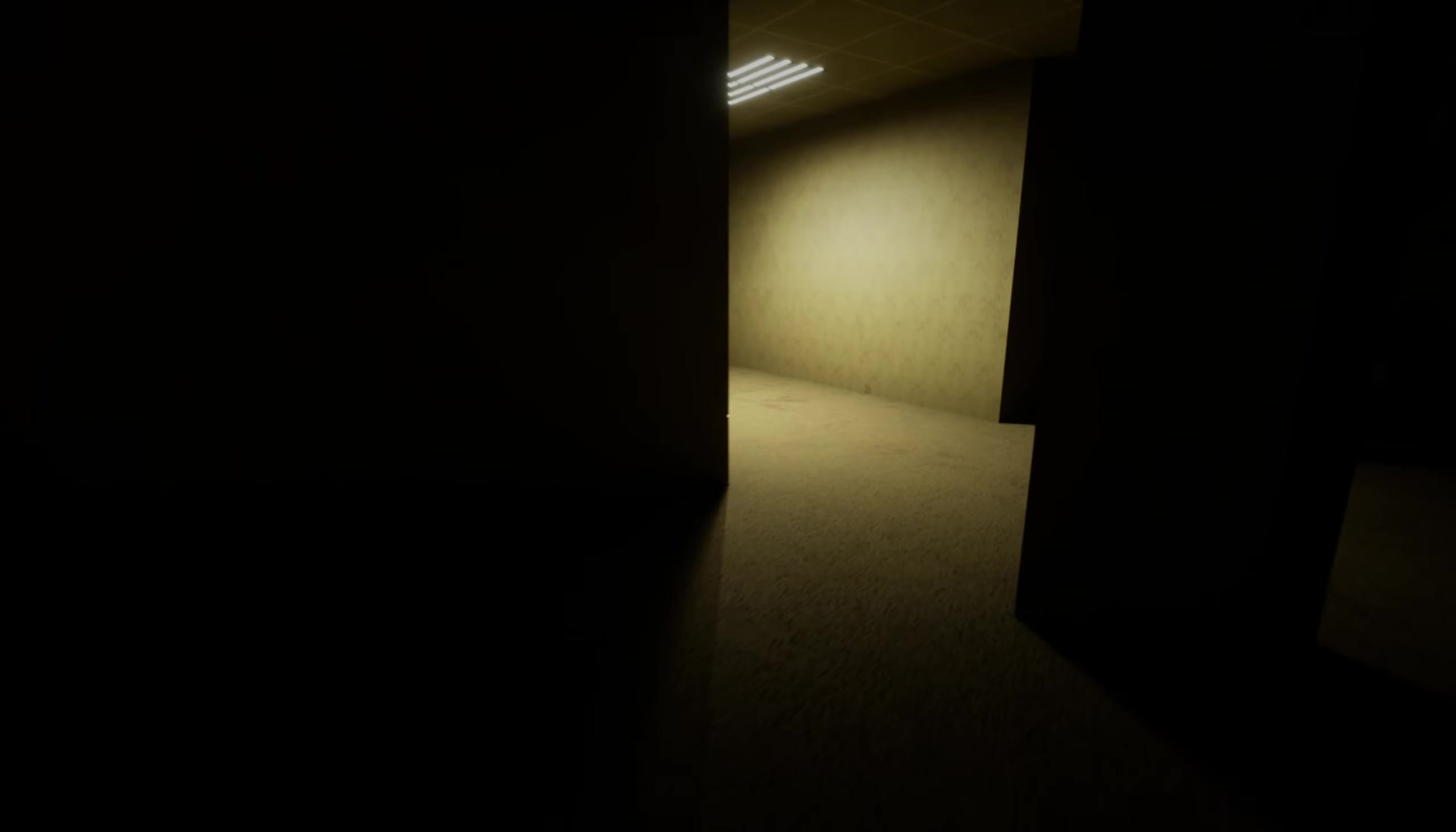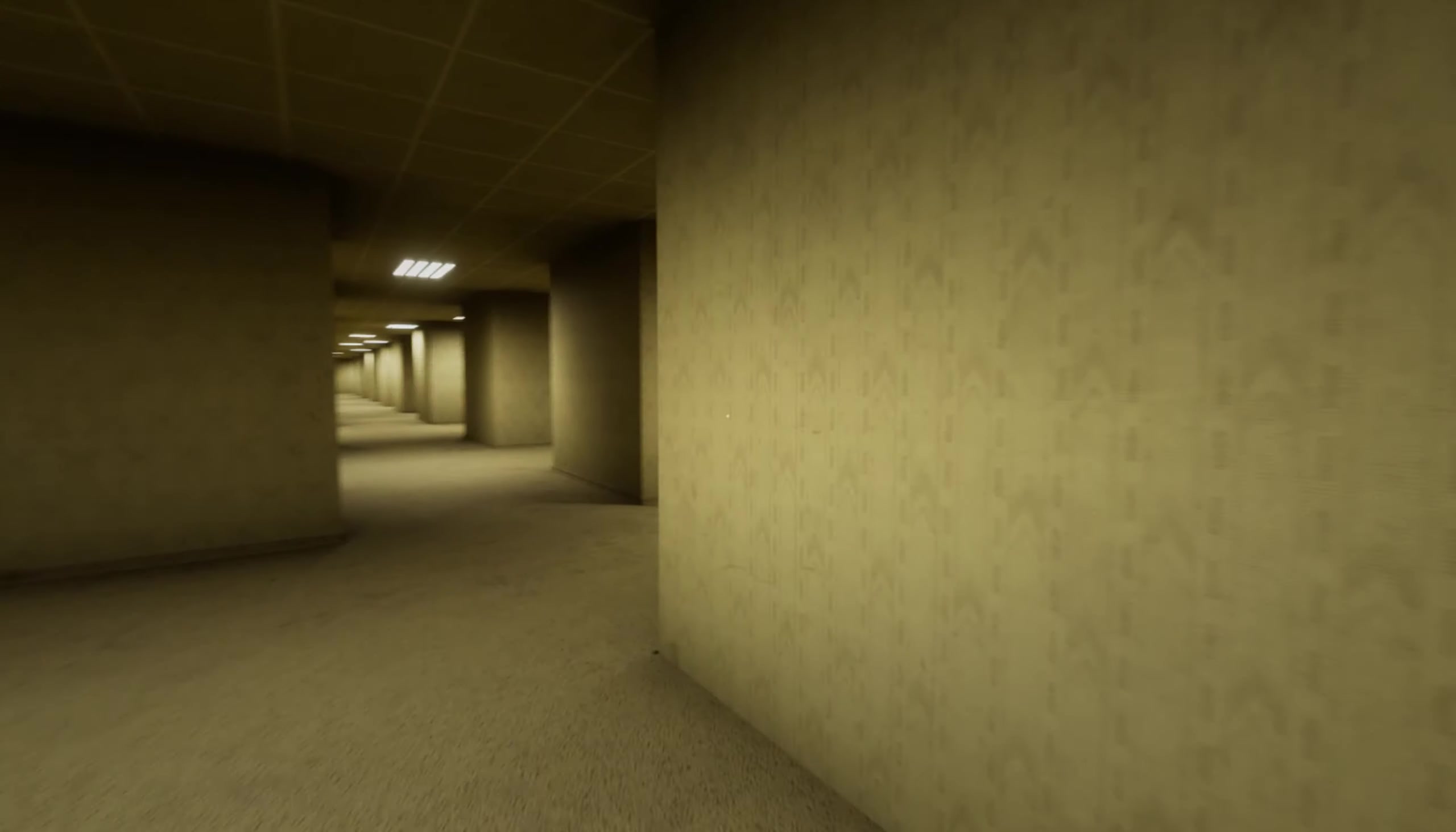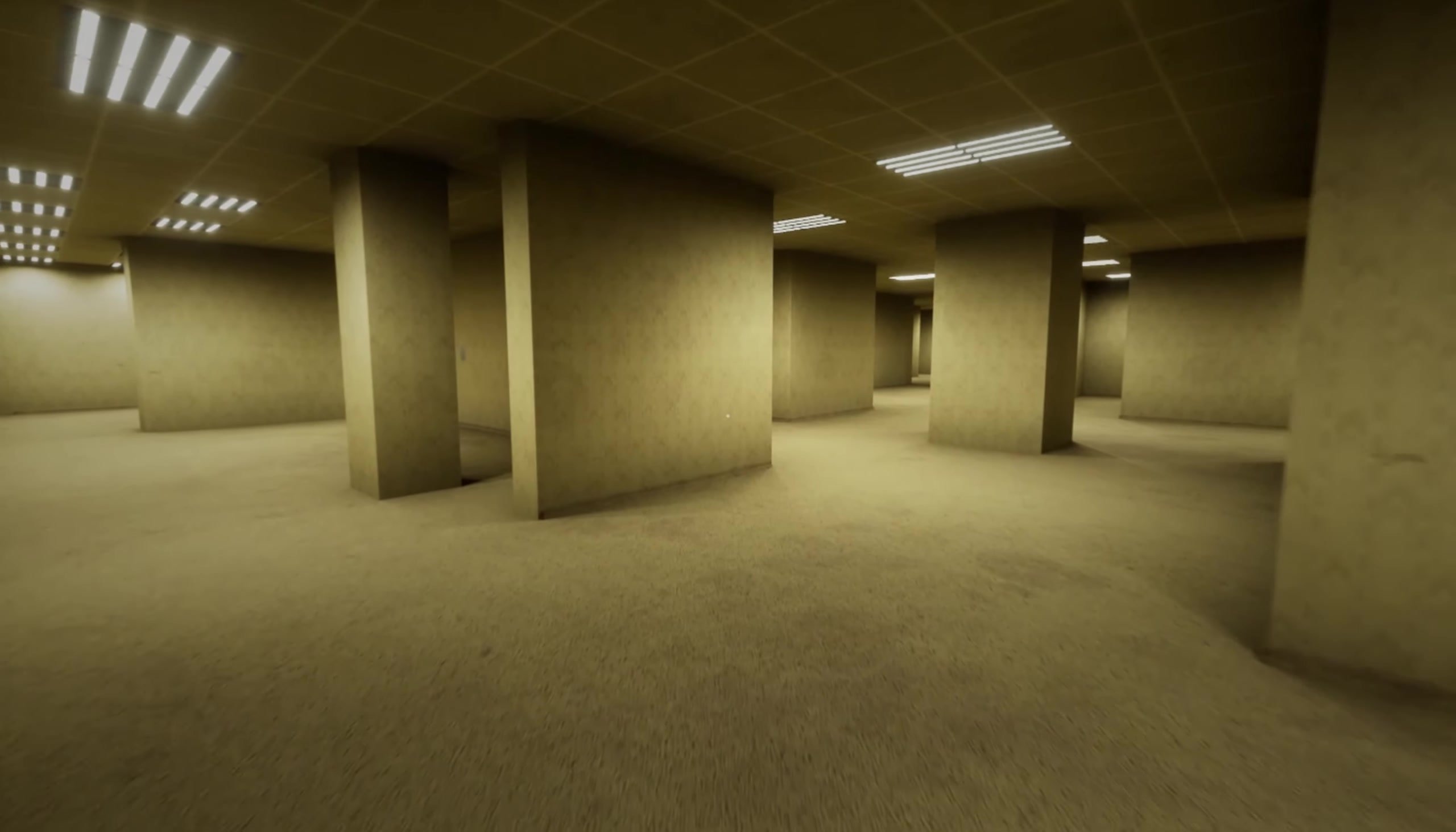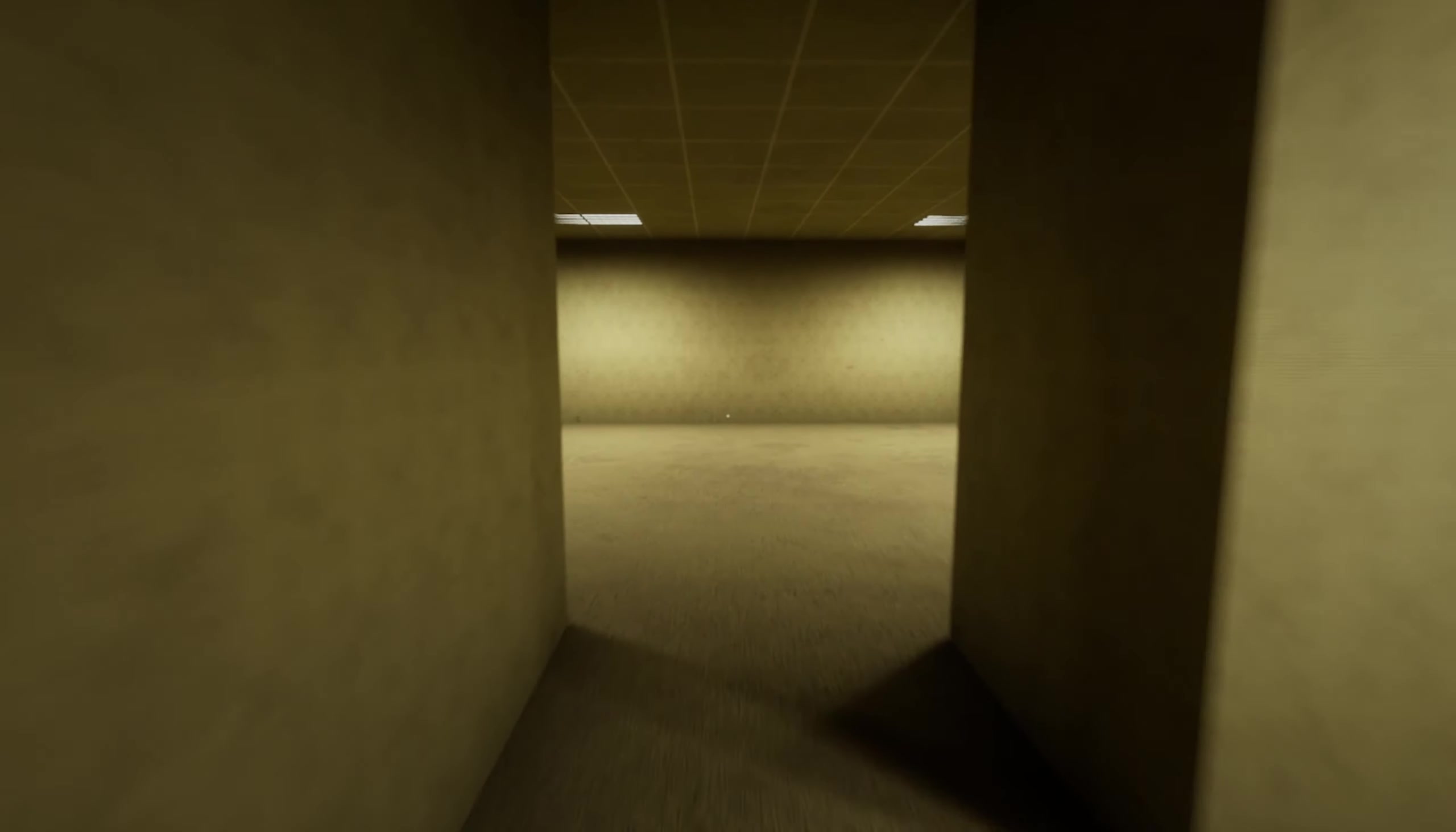So if you've never heard of the backrooms, it started as a 4chan post of, well, what you're looking at right now. Someone took a picture somewhere that looked like this space you're walking through and had a short paragraph here that said: If you're not careful and you no-clip out of reality in the wrong areas, you'll end up in the backrooms where it's nothing but the stink of old moist carpet, the madness of mono yellow, the endless background noise of fluorescent lights at maximum hum buzz, and approximately 600 million square miles of randomly segmented empty rooms to be trapped in. God save you if you hear something wandering around nearby, because it sure as hell has heard you.